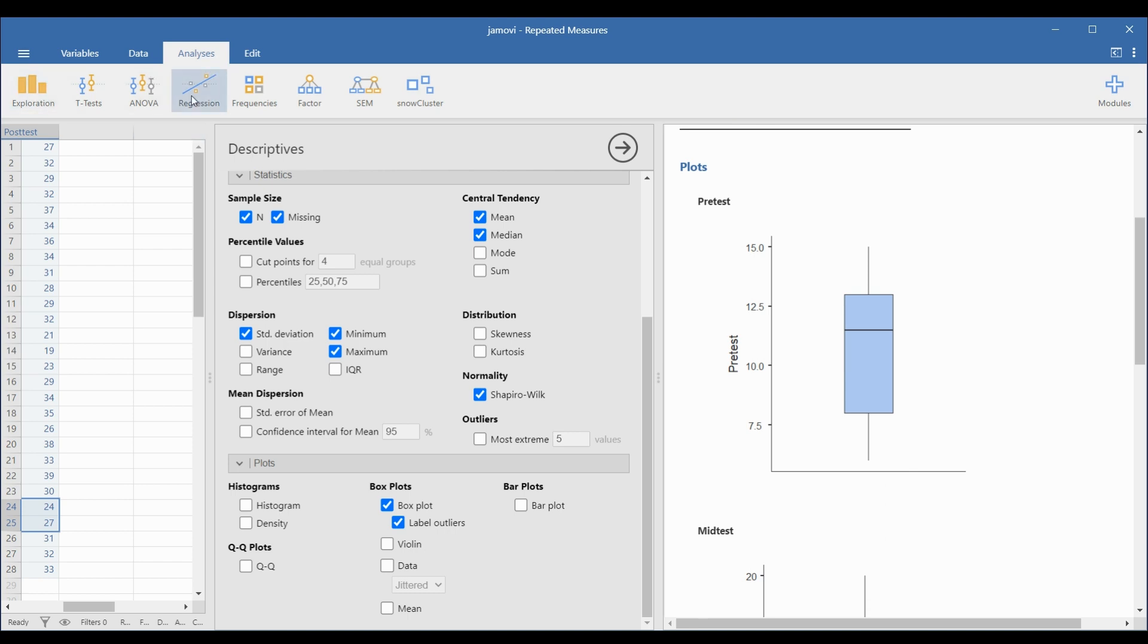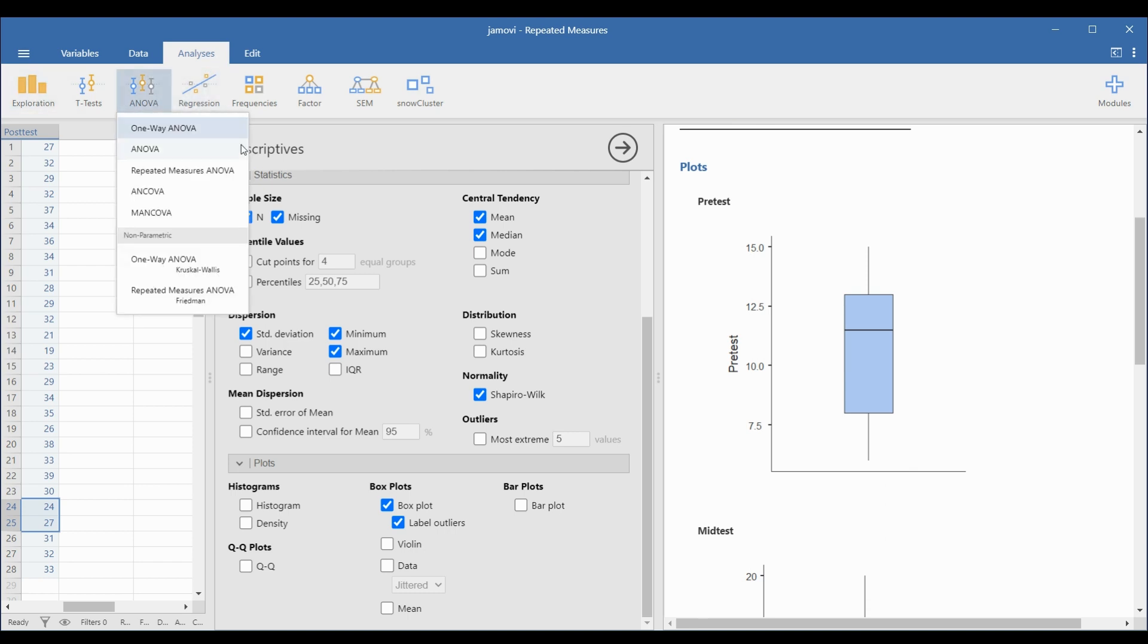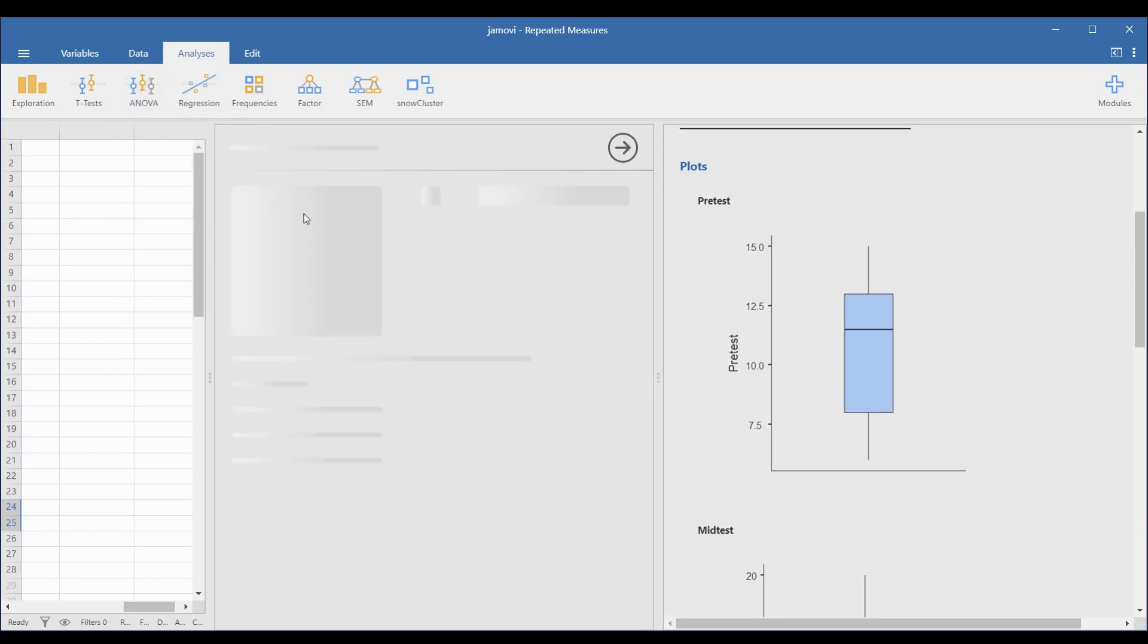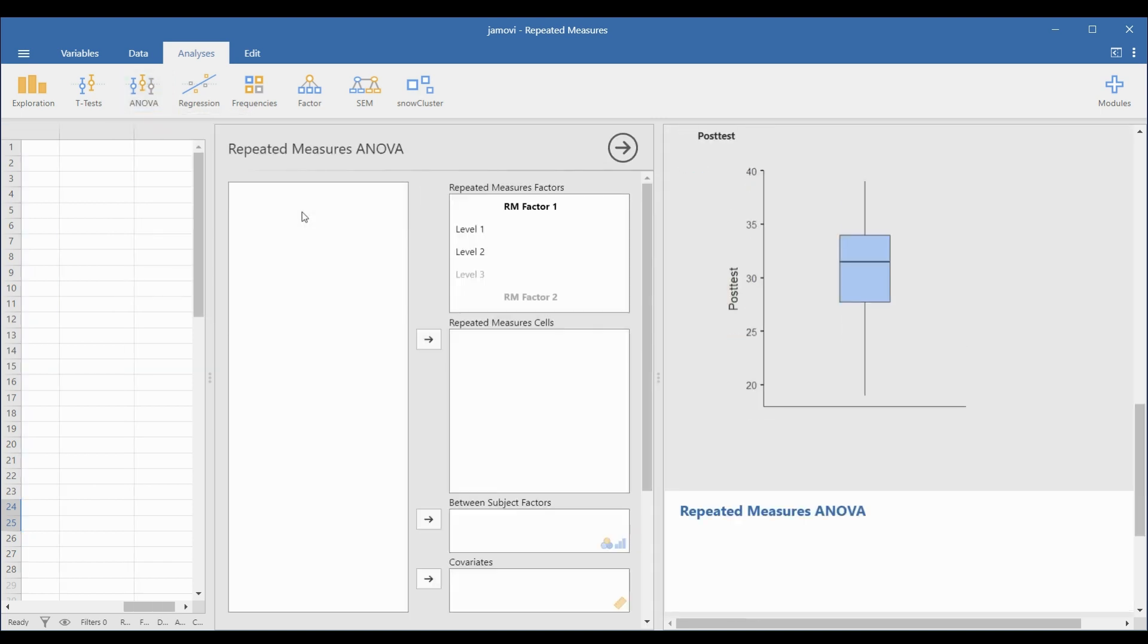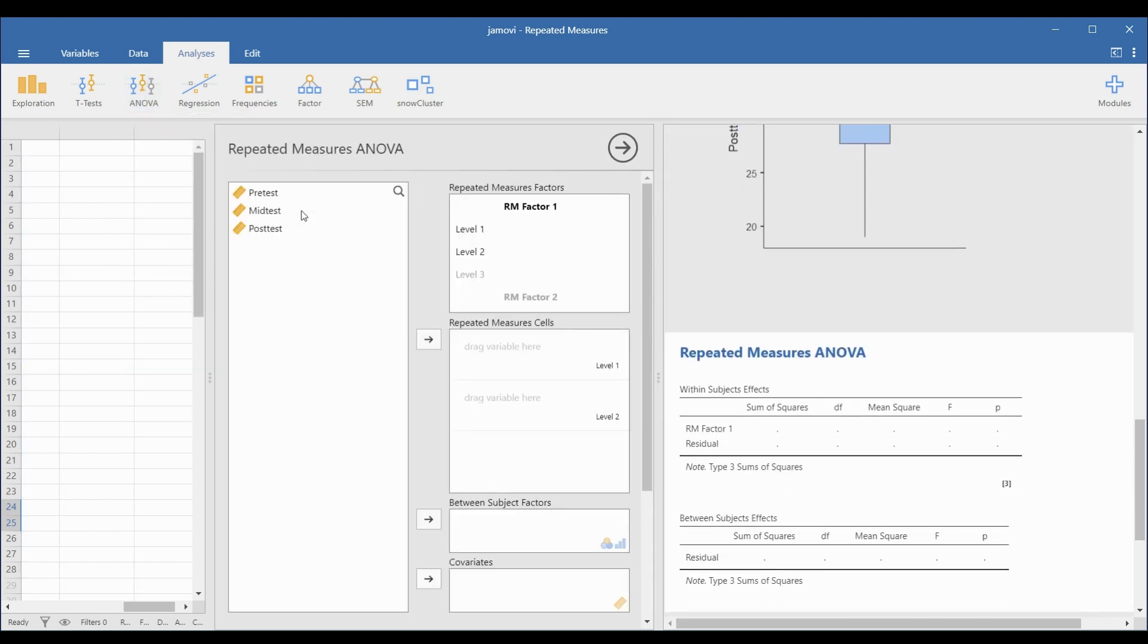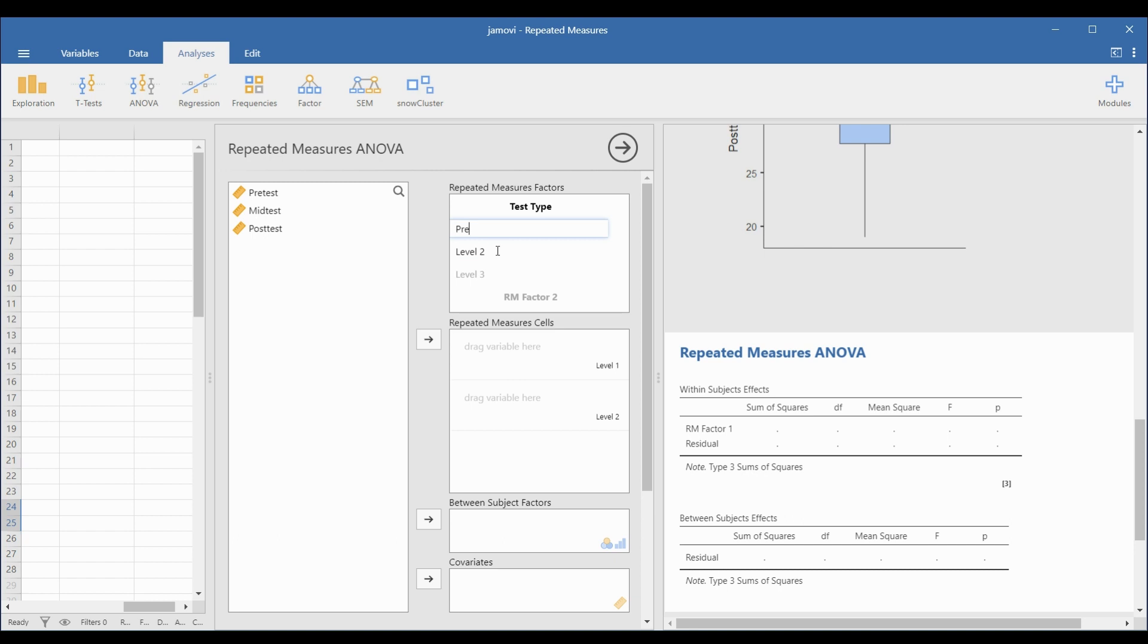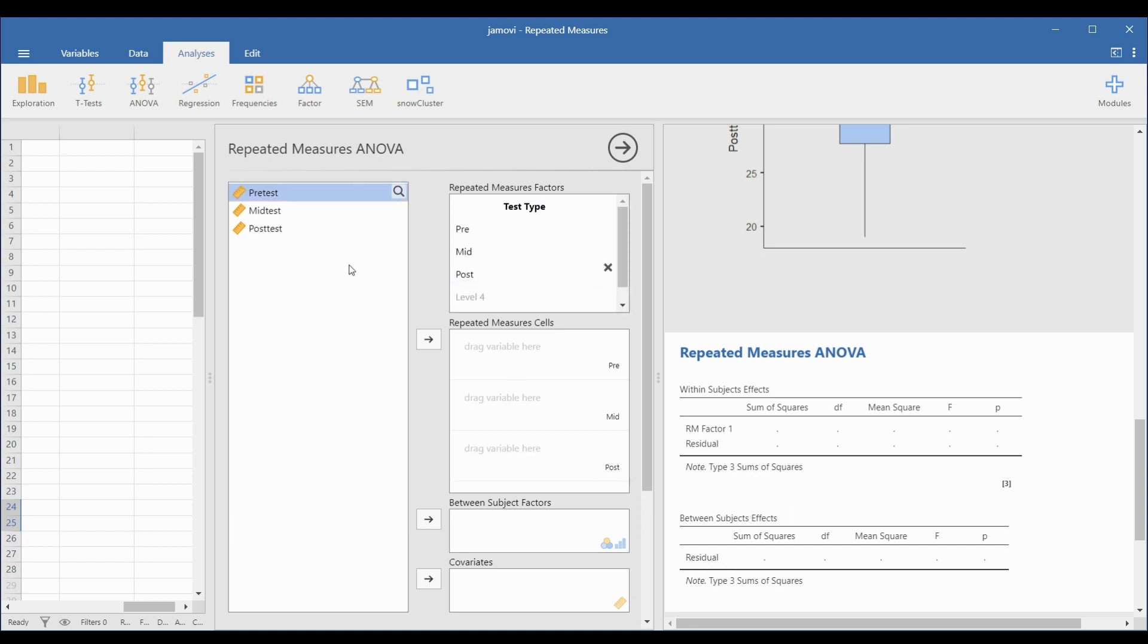Go to Analyses, ANOVA, and Repeated Measures ANOVA option. Identify each level of observations or factors in the Repeated Measures Factors box. Rename the title and each level for easy interpretation of results. Next is to drag each variable in the appropriate Repeated Measure cells.